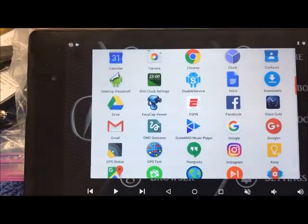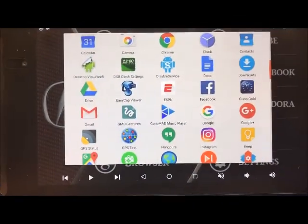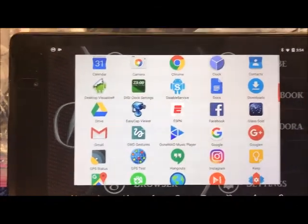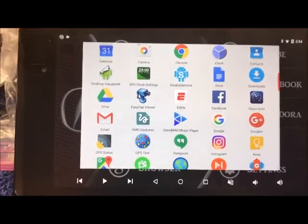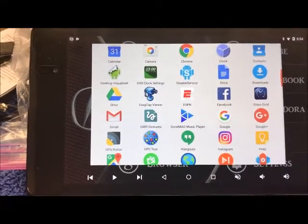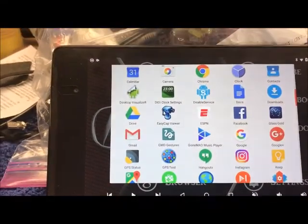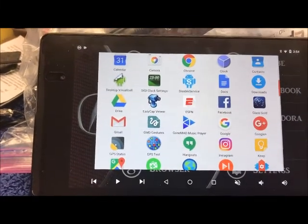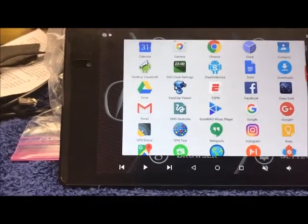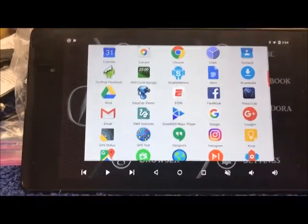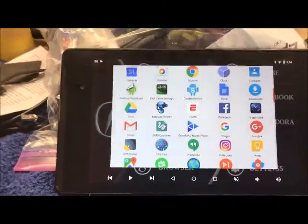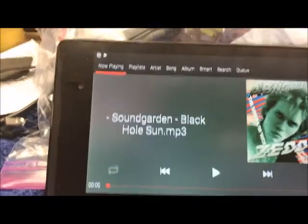Gone Mad Music Player is the music player I ended up going with. I tried Rocket Player, the generic Google one, and a couple of others. Gone Mad worked the most consistently in the car setup. With Rocket Player I had problems with playlists — every time the tablet restarted the playlist would have to get reloaded, which isn't good for a clean OEM-like setup. Gone Mad worked the absolute best. I'm very happy with it — great interface and they continuously improve it.